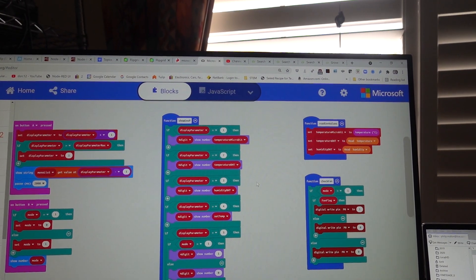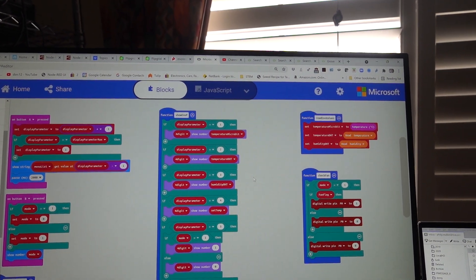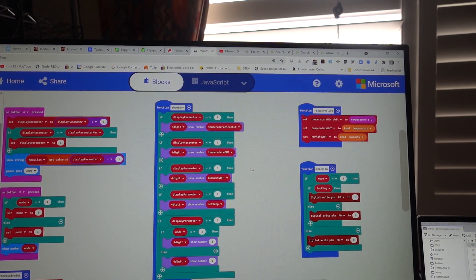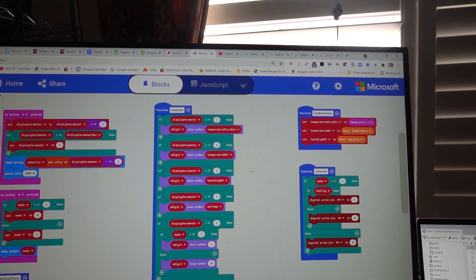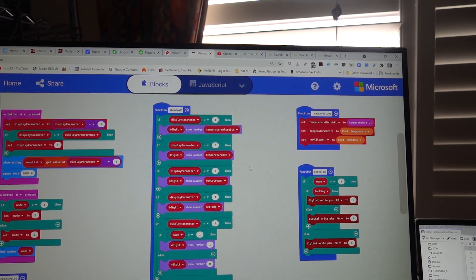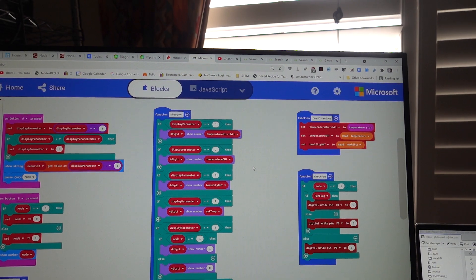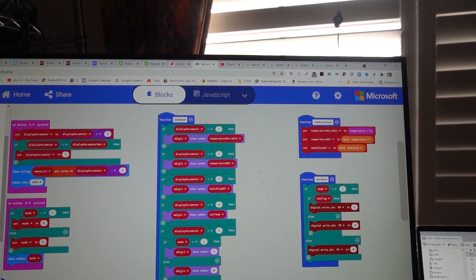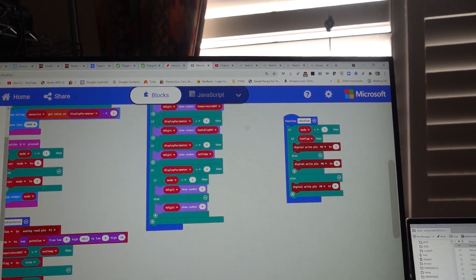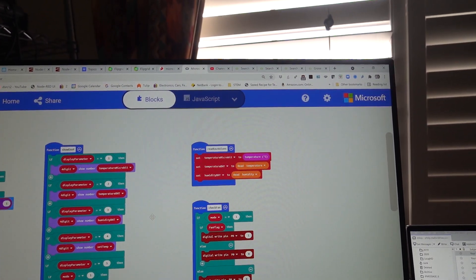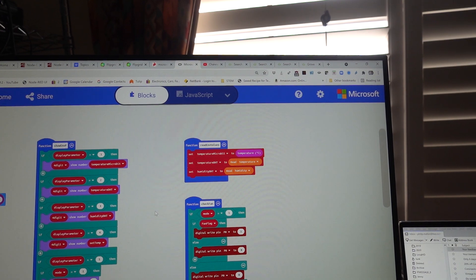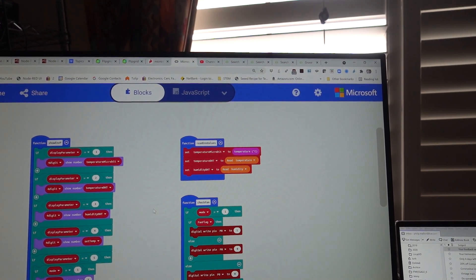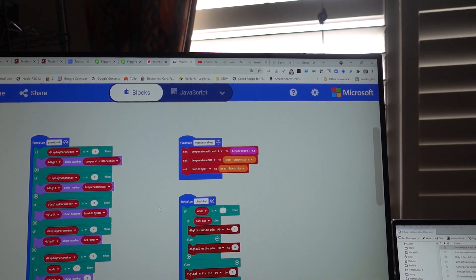The other parameter is to show which environmental parameter we want to display on the four-digit display.